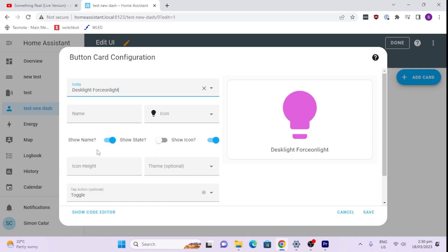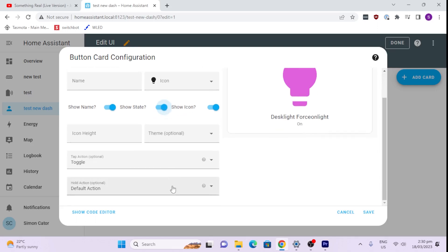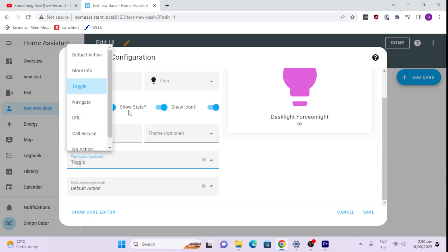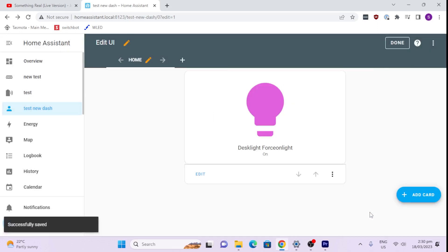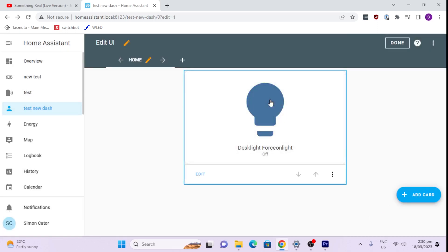Also we could give it a custom height or a theme. I'm just going to leave it all as it is at the moment. I'm going to say I do want to show the state. And I can either have a toggle or different types of actions. I'm going to leave this as a toggle and go save. So what this is going to do now is this button will turn my light on and off, and as you can see it changes color to show what it is.